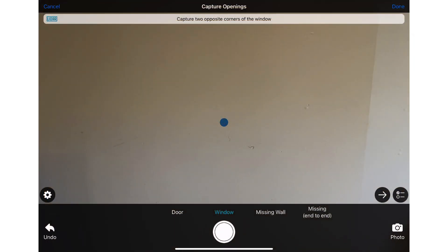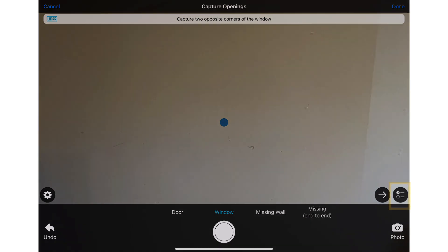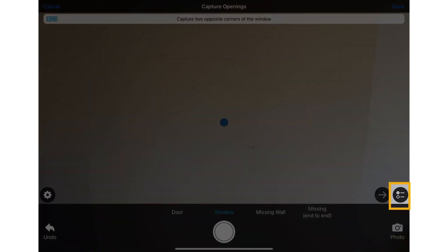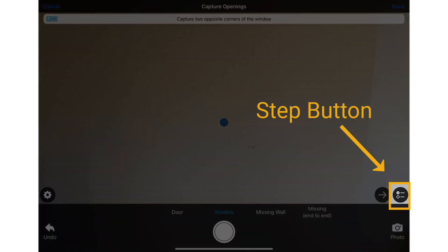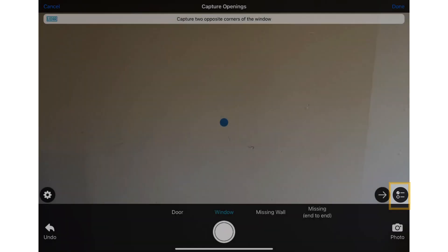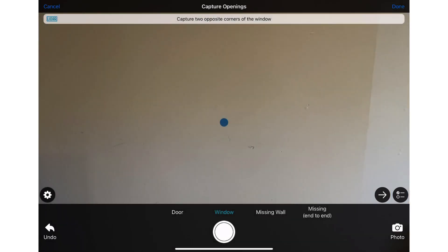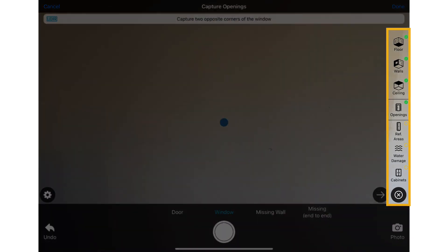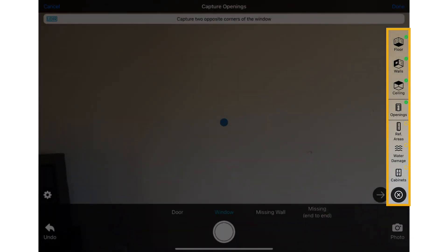Now that the first four steps are captured, let's talk about how the step button allows you to skip between steps. Remember, you can't skip around until you've captured the floor, walls, ceilings, and any openings. You can see the list of steps by clicking on the step button. You can skip freely between the remaining captures by tapping on the step.